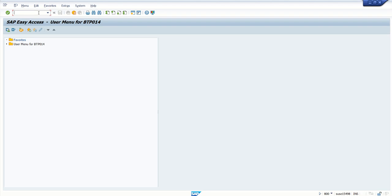Now we'll create a simple ODATA service using only one entity and entity set for the sales order details. After creating the ODATA service, we'll use this ODATA service in the Business Application Studio to create a Fiori application from end to end.